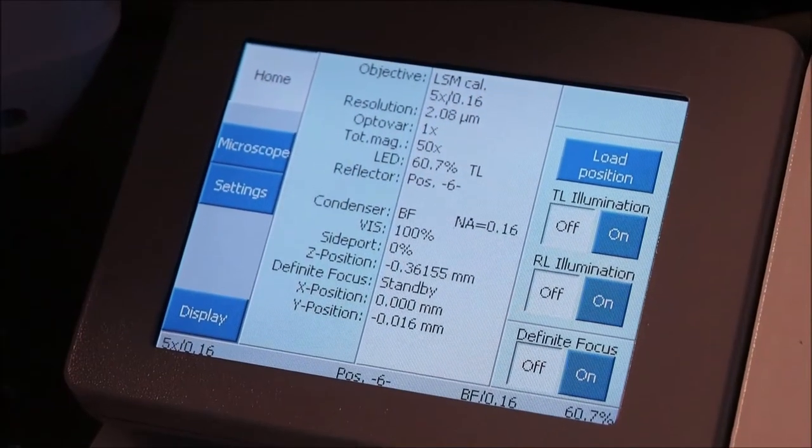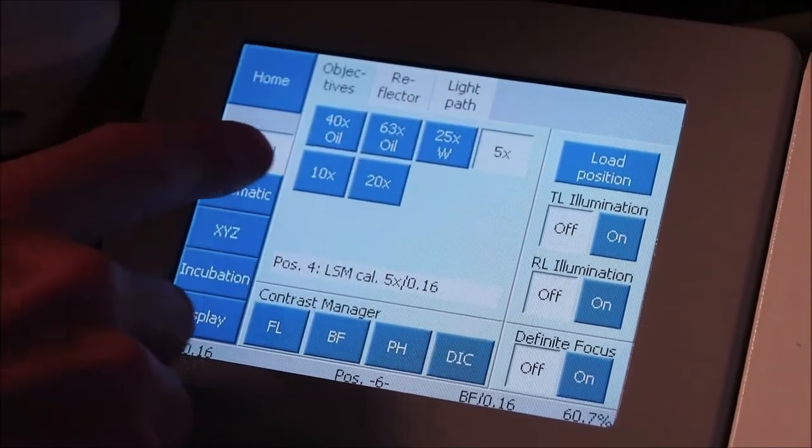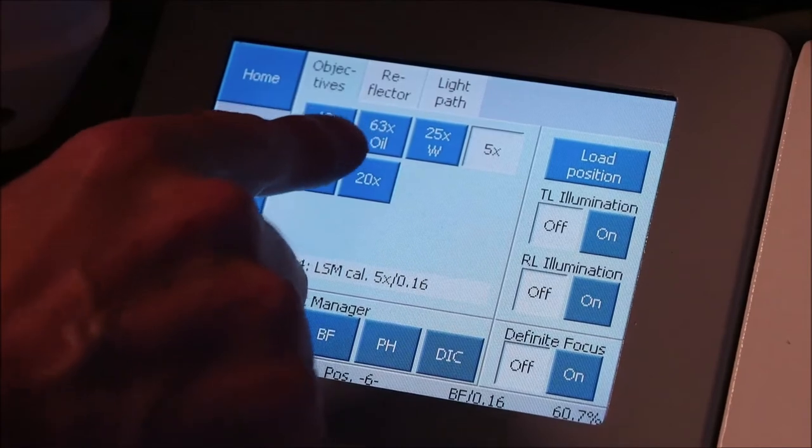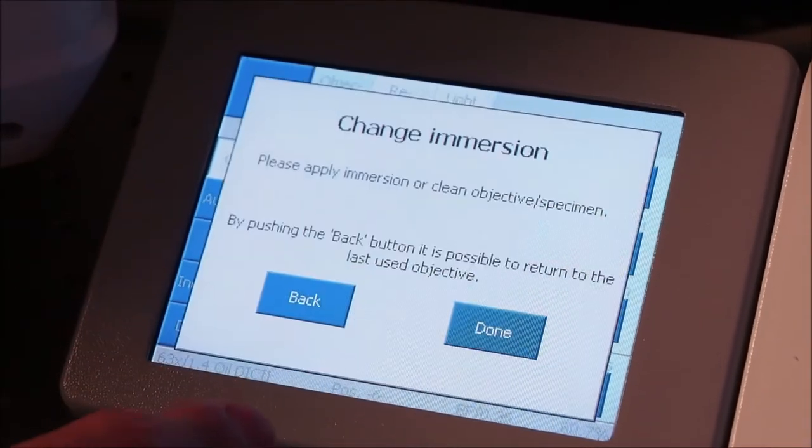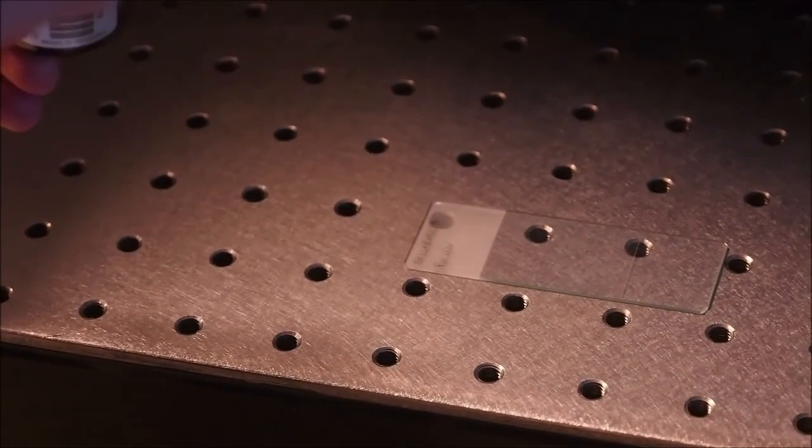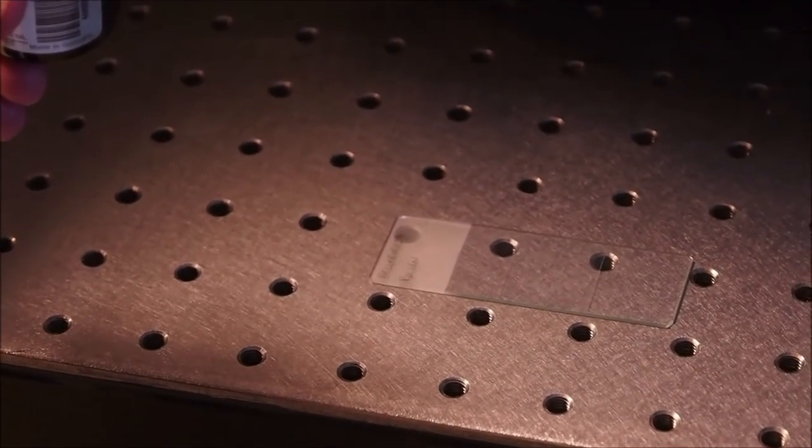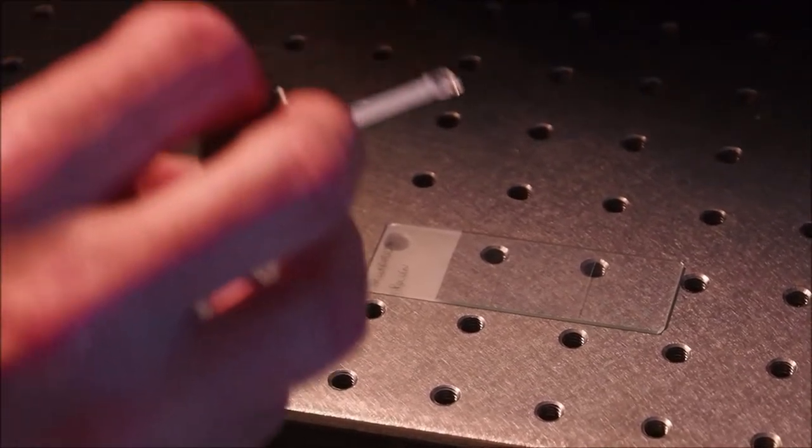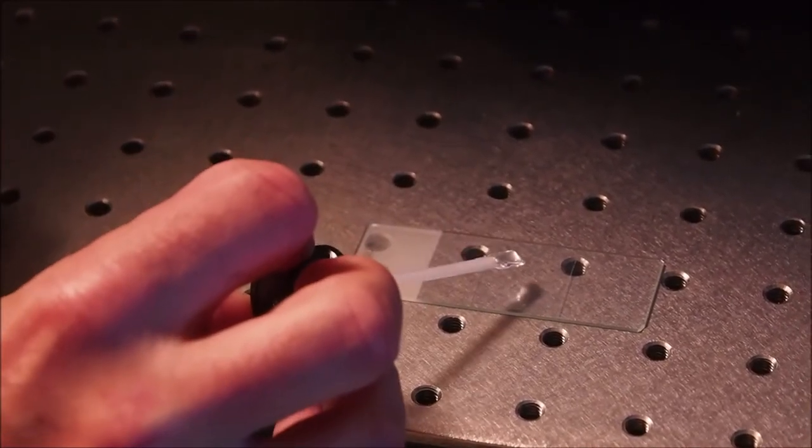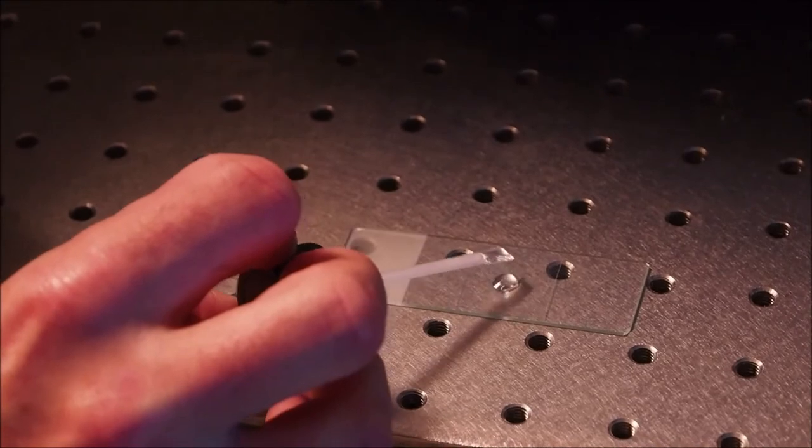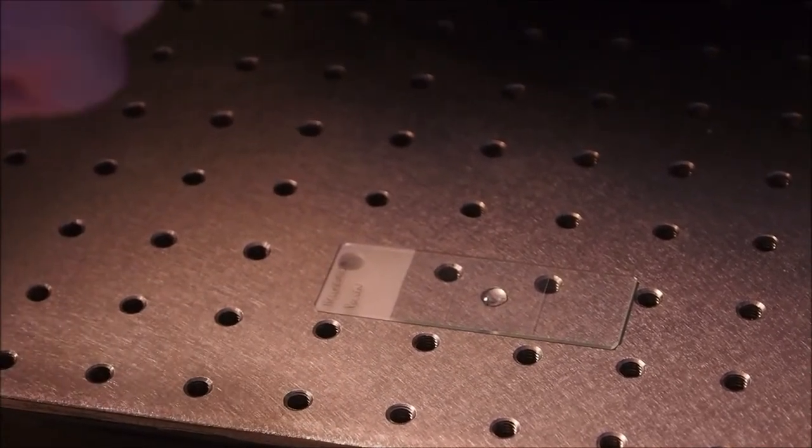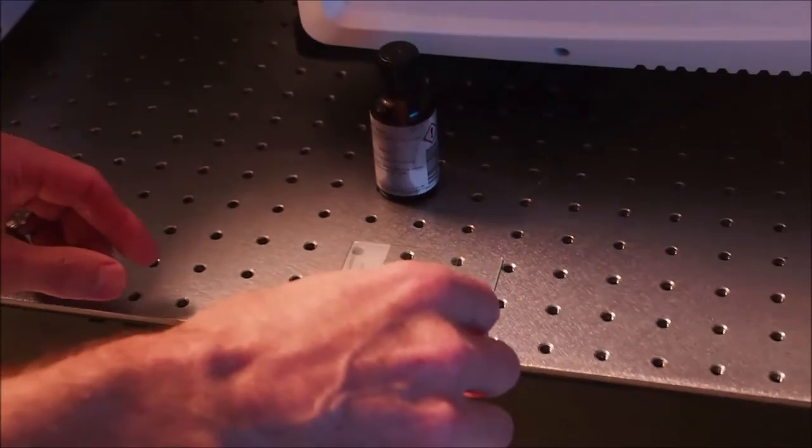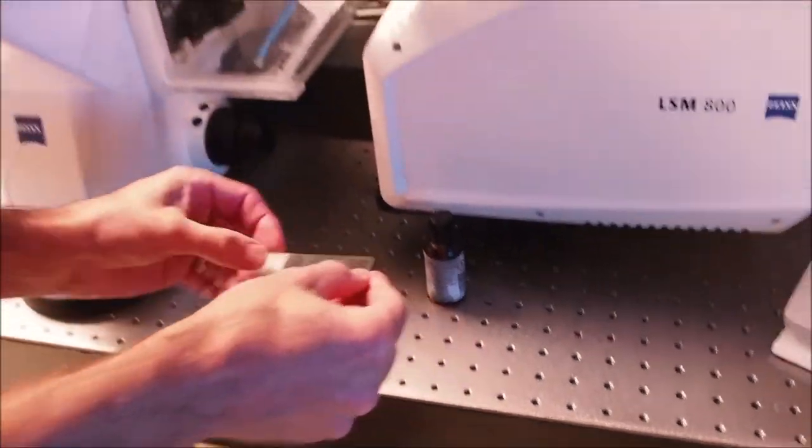To swap to an oil immersion objective, under the microscope tab of the touch screen, choose a suitable objective such as the 63x. The touch screen will freeze and ask you to apply the immersion medium to your coverslip. Using the applicator attached to the lid of the oil bottle, collect a small drop of oil on the end and carefully apply a drop to the coverslip of your sample. This Immersol Oil is classed as a skin irritant, so try to avoid contact with your hands. Remove with alcohol if necessary.